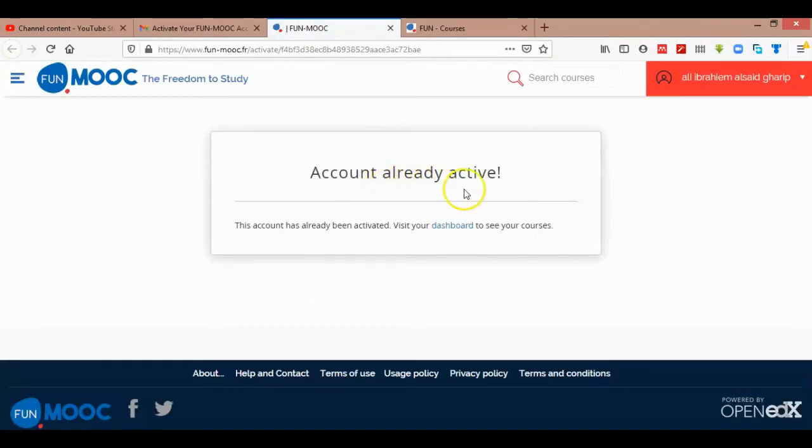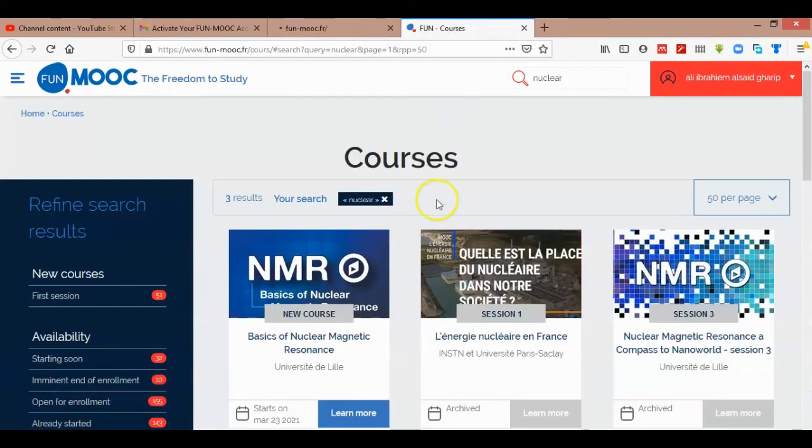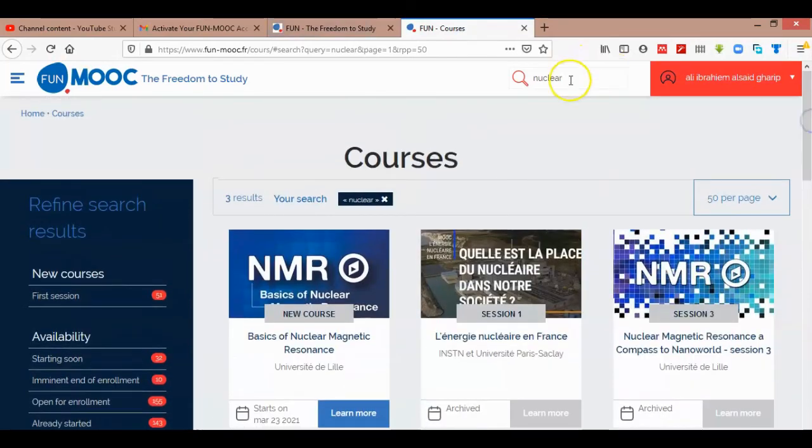I have already activated my account, but you have to log into your account with your username and password. Then navigate to the home page and explore the courses provided by MOOC.